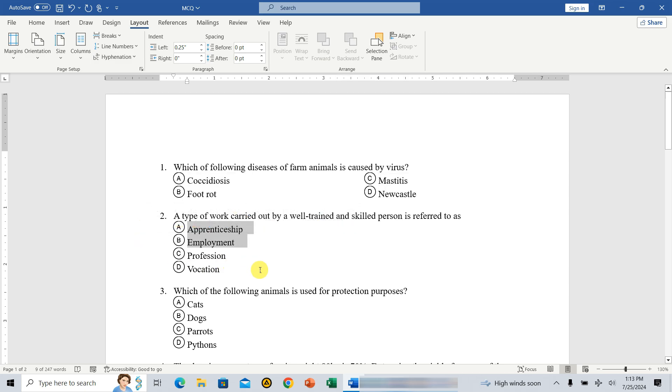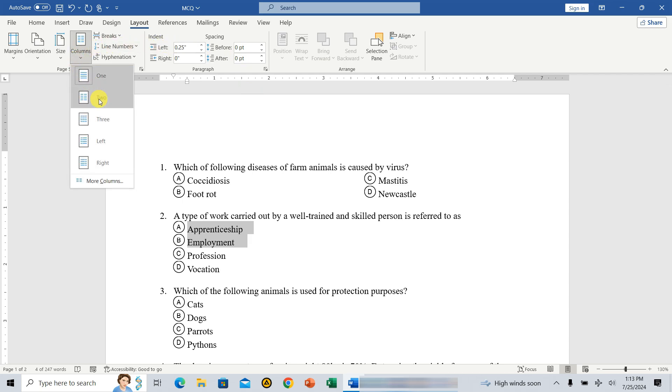Next, go to layout, then columns, and select two. This will arrange the first two options from left to right.